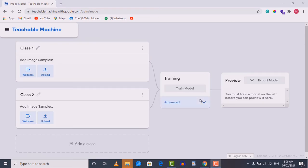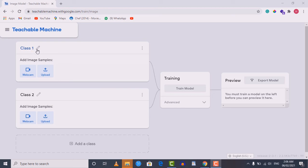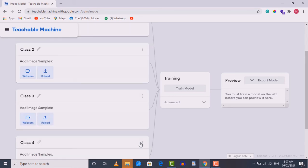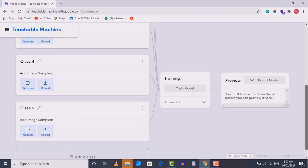Here we're going to upload the images from our dataset and train the model. For each class present in our dataset we need to create a class here. For example, if we want to recognize five types of fruits, we need five classes. We rename each class to match the corresponding fruit folder name — for example the first folder is 'apples', so rename it to 'apples'. Use the 'Add a Class' button to add additional classes and rename them accordingly.